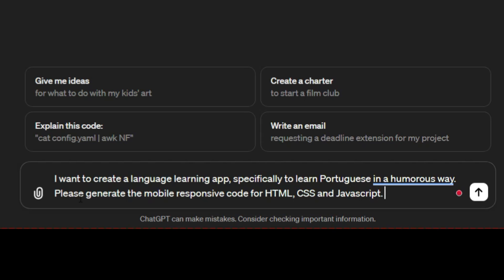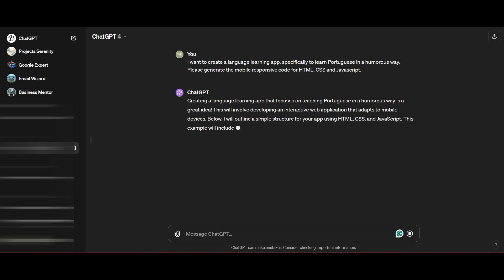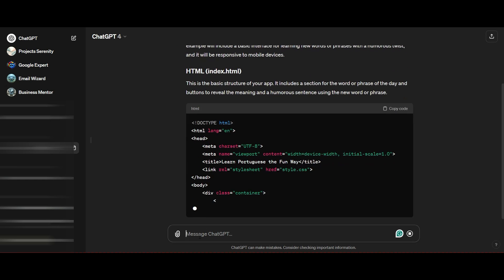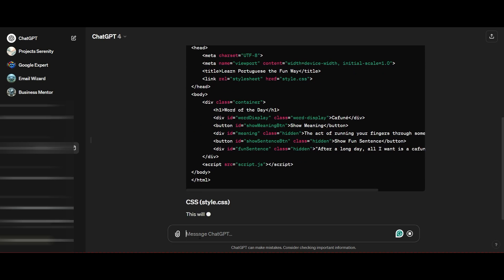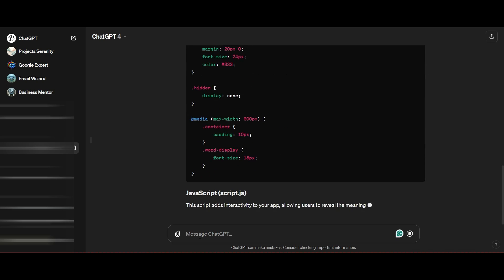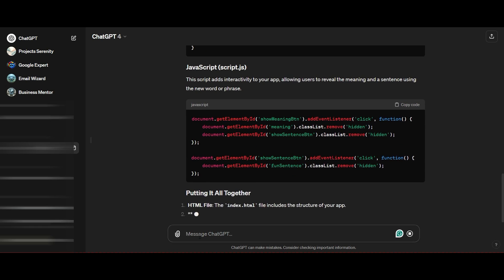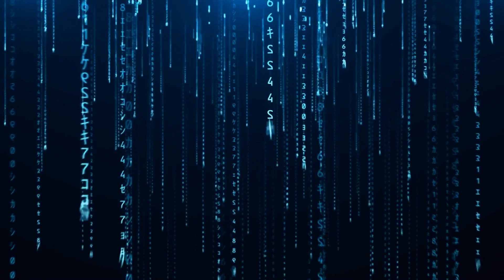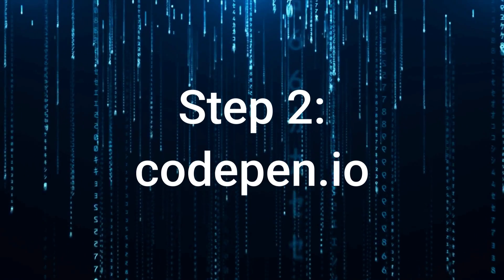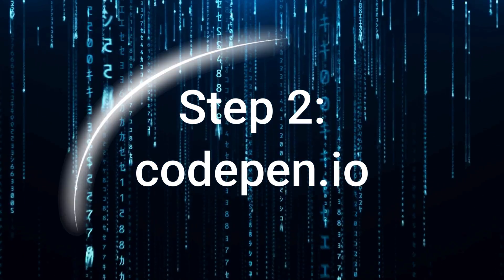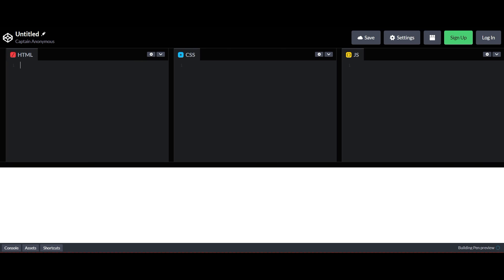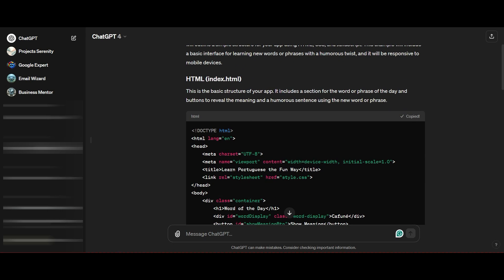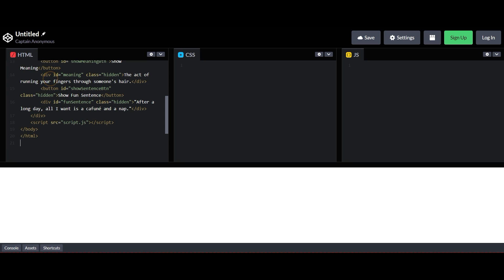As soon as I press enter, ChatGPT is going to go ahead and make the magic happen. Look at that, all the code has been written for you. Once that's happened, you're going to go over to codepen.io. Great thing about it is codepen.io is free, and as soon as you're here, you're going to go over to the left to start coding.